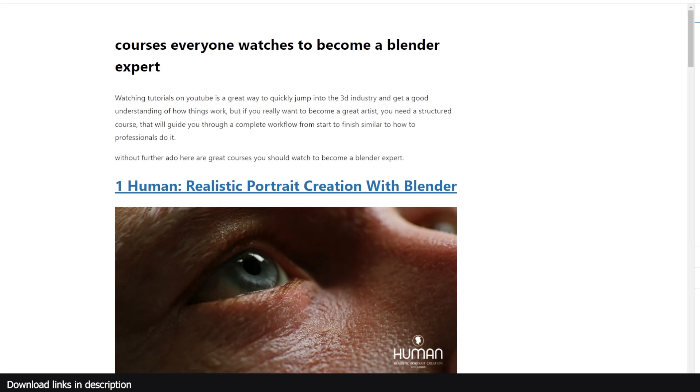Watching tutorials on YouTube is a great way to quickly jump into the 3D industry and get a good understanding of how things work. But if you really want to become a great 3D artist, you need a structured course that will guide you through a complete workflow from start to finish, similar to how professionals do it.